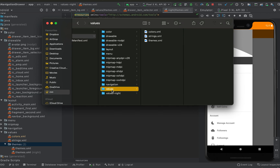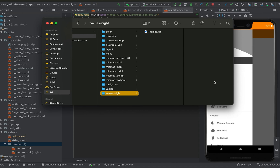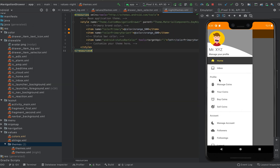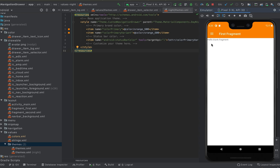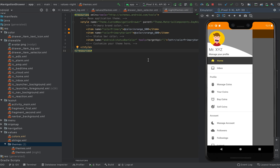Here you can see that we have one values folder and another folder called values-night. If the night theme is enabled on a phone, it picks the contents directly from the values-night folder. Night theme is available from Android 10 and above devices.